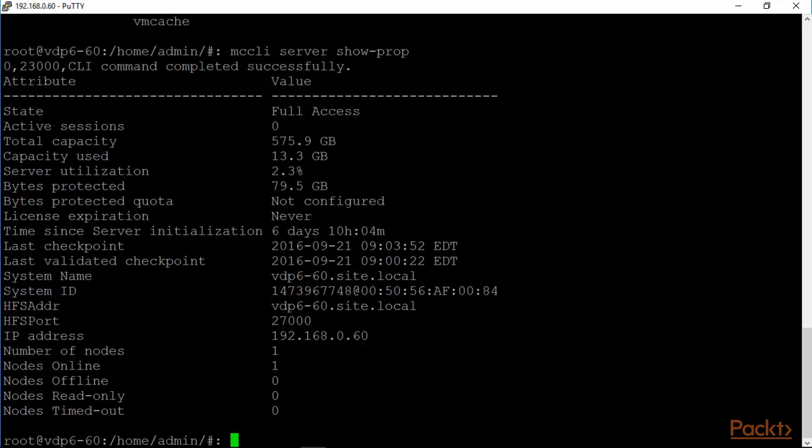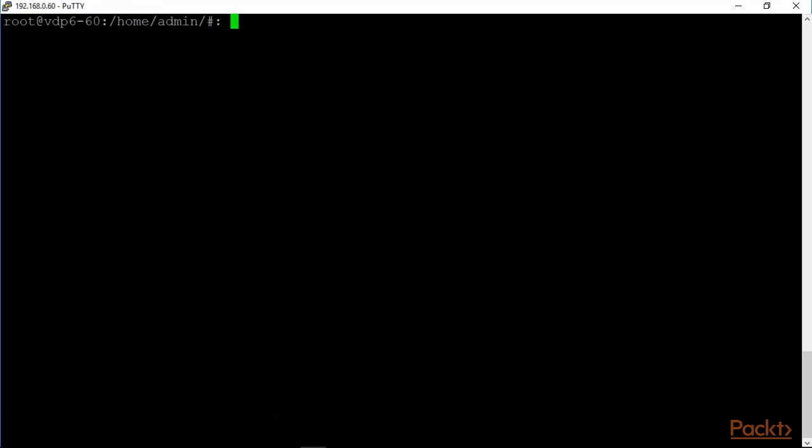Everything is in good shape. Total capacity 575.9, 13.3 gig. Utilization 2.3. It's been running for 6 or 7 days. And that's the IP address. One node. And that's online. This has to do basically with your proxies. Remember that we can start up other proxies for VDP as well, one proxy on every host, so that the traffic can be directly to the host and not via the main node all the time. And we will hit clear again and explore a few other commands.